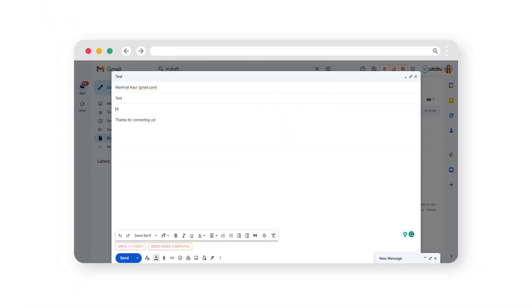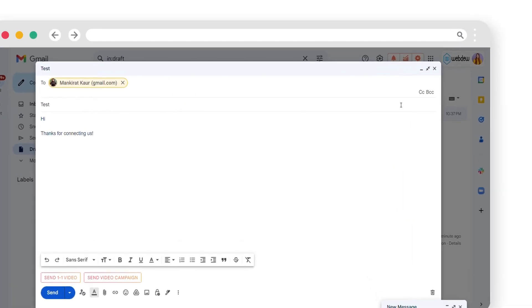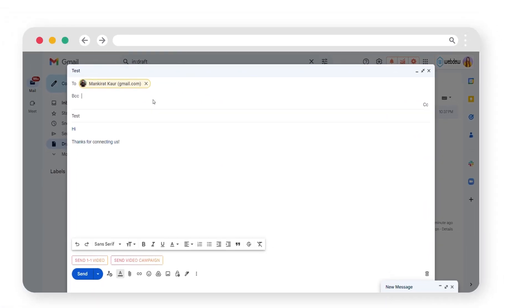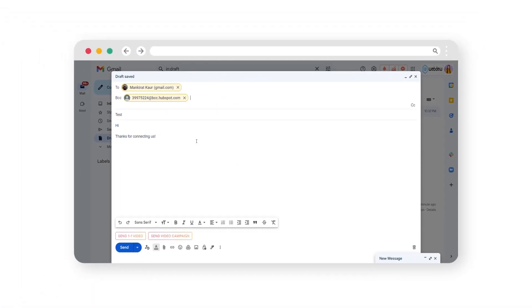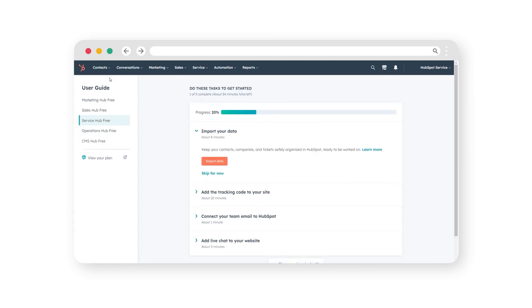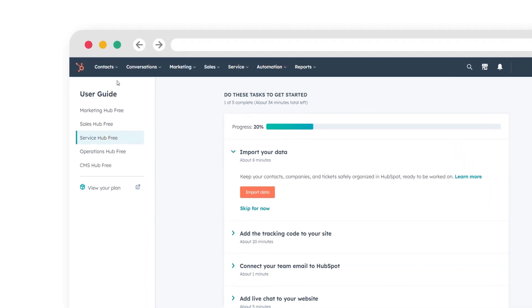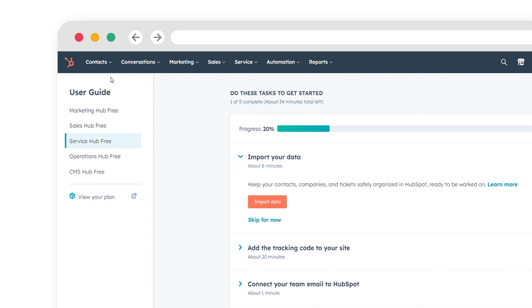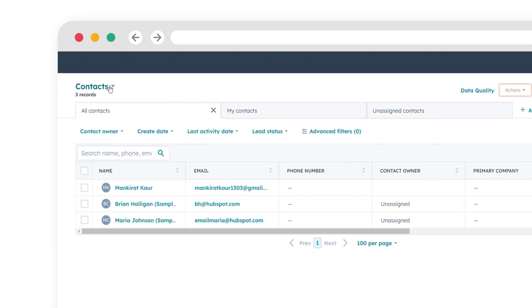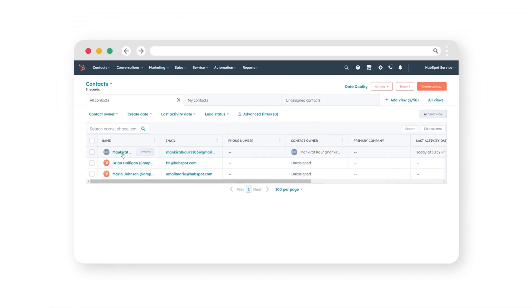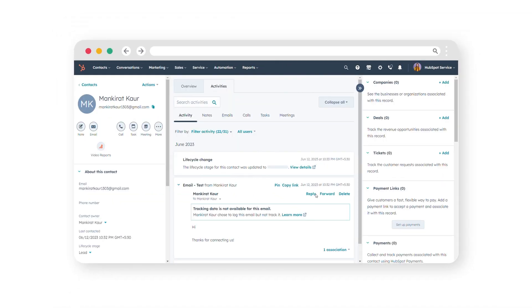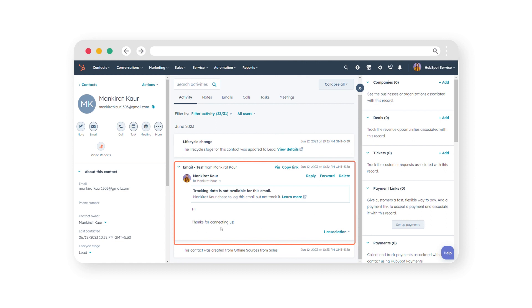When composing a new email in your mail client, add the BCC Address to the BCC line of the email. This ensures that the email content will be automatically recorded on the contact's record in HubSpot. You can click on Contacts and locate the contact with the email address. The email you sent will be logged in the Contact Activity area.